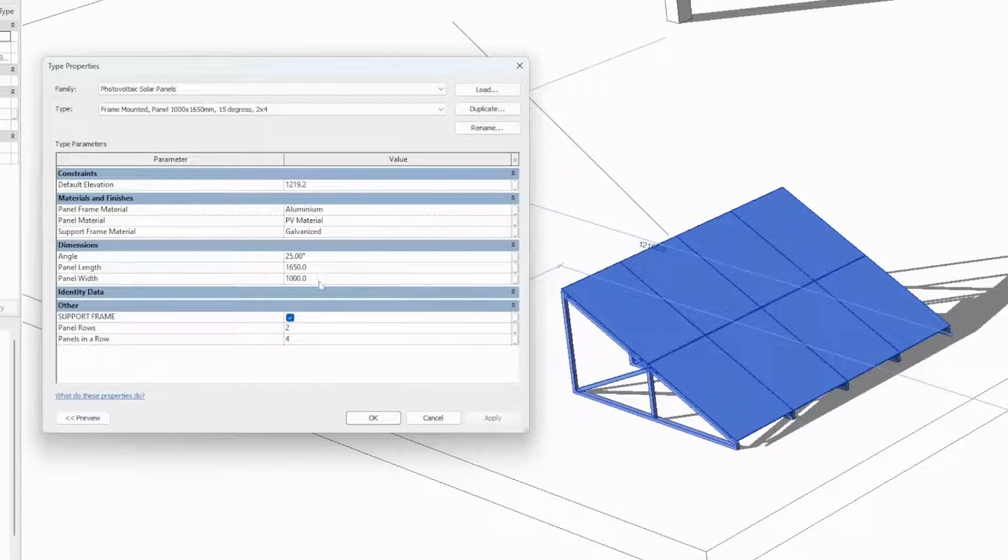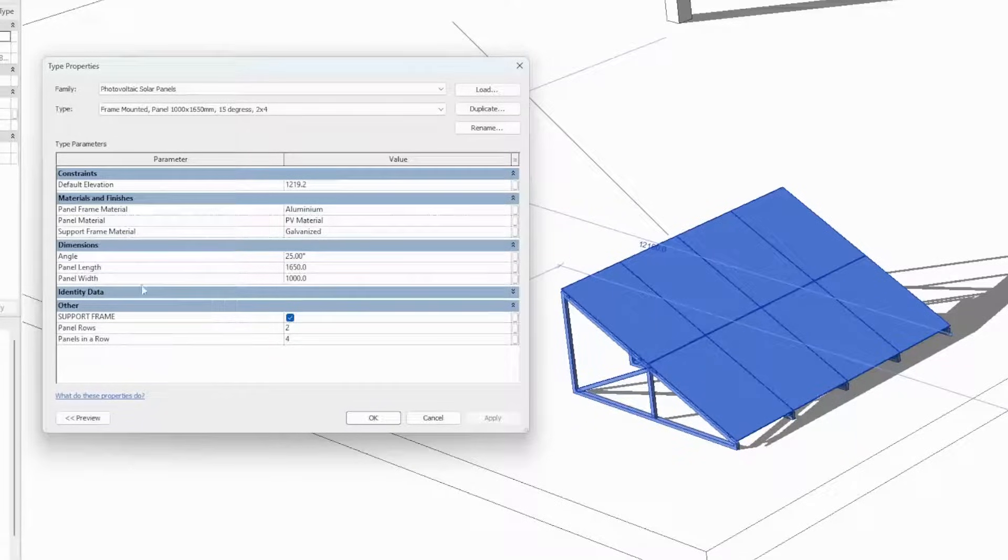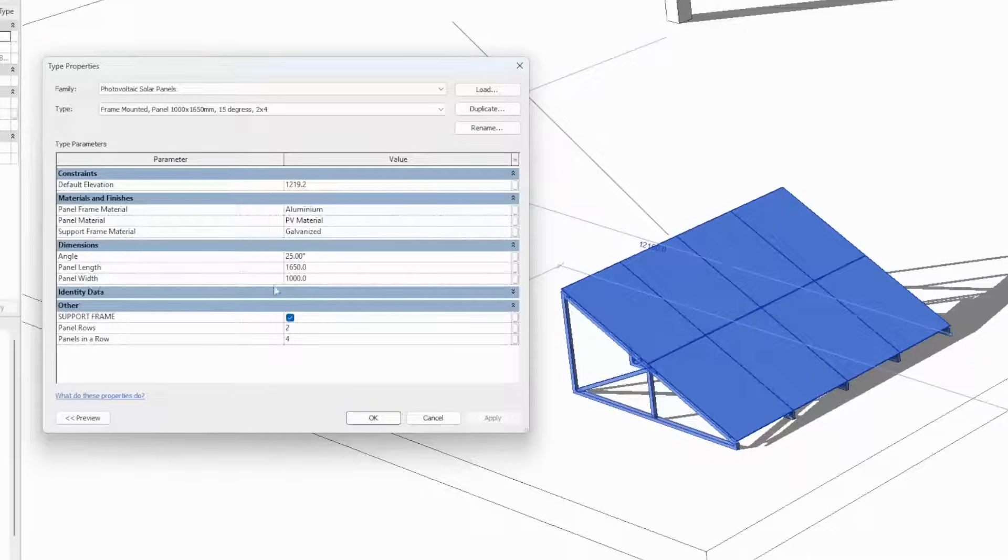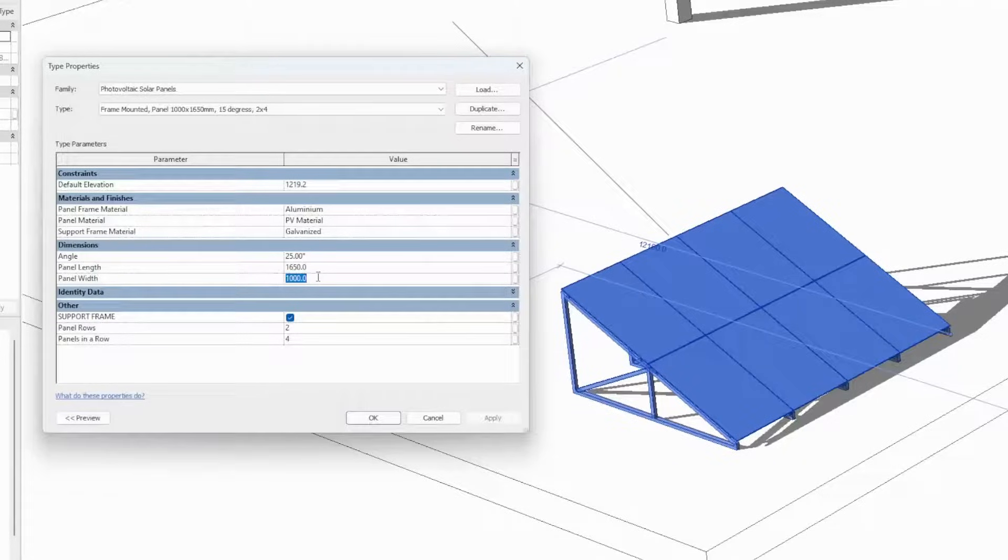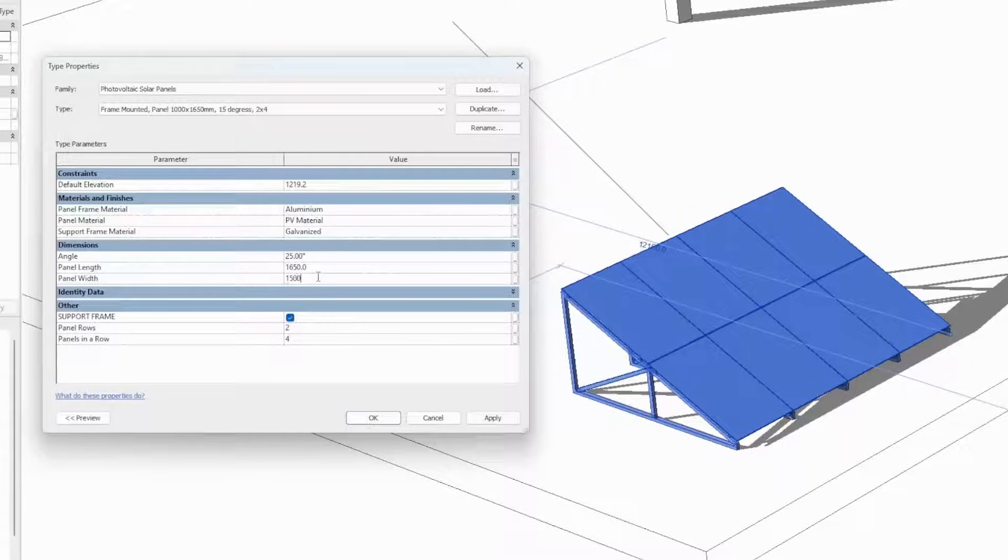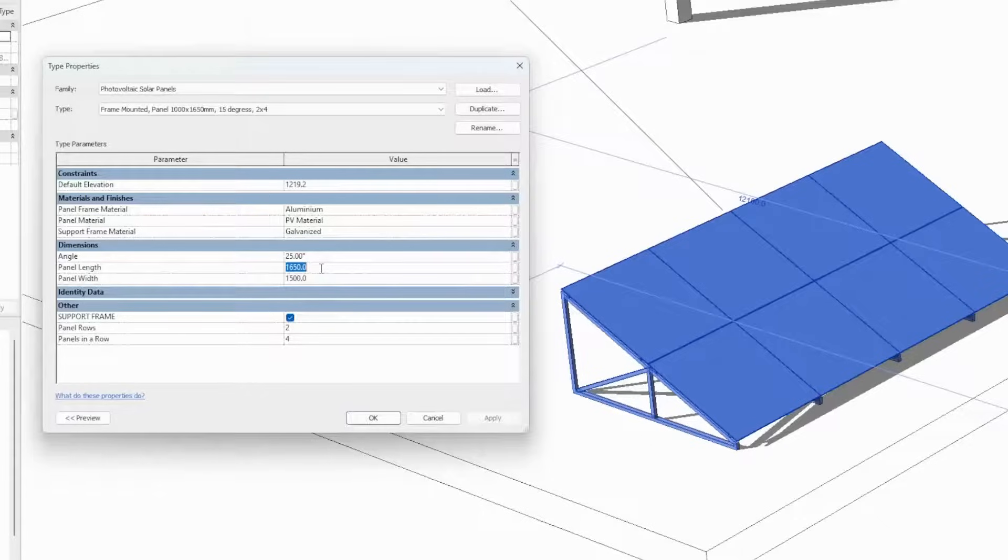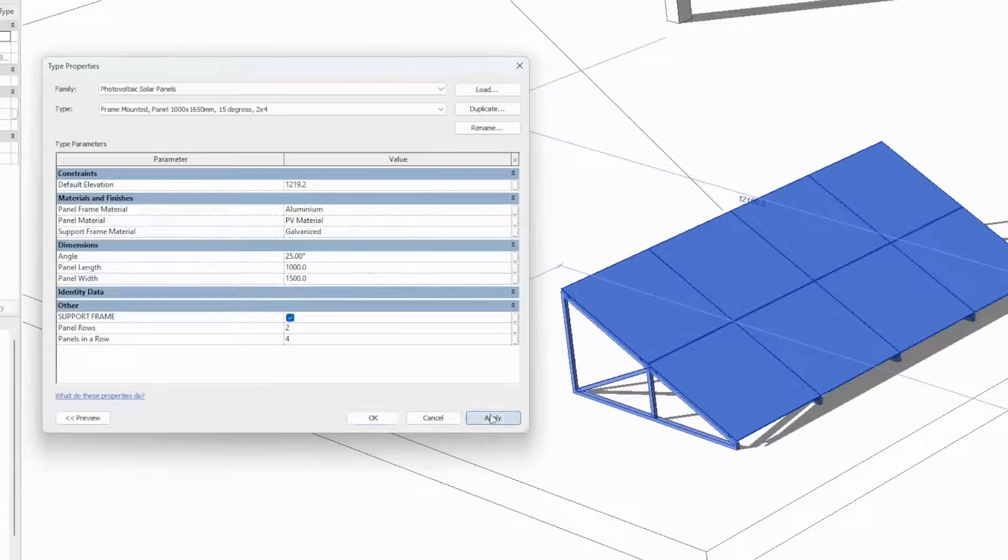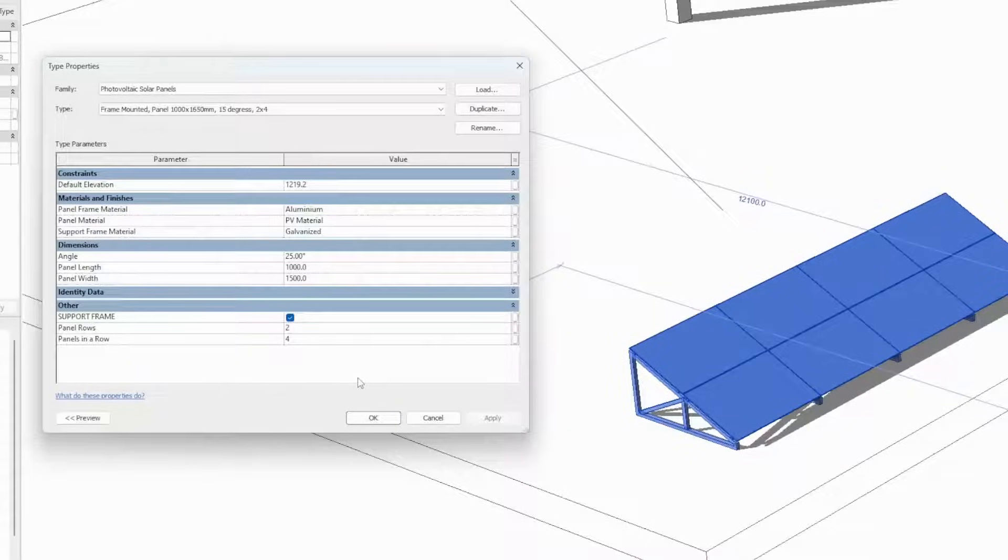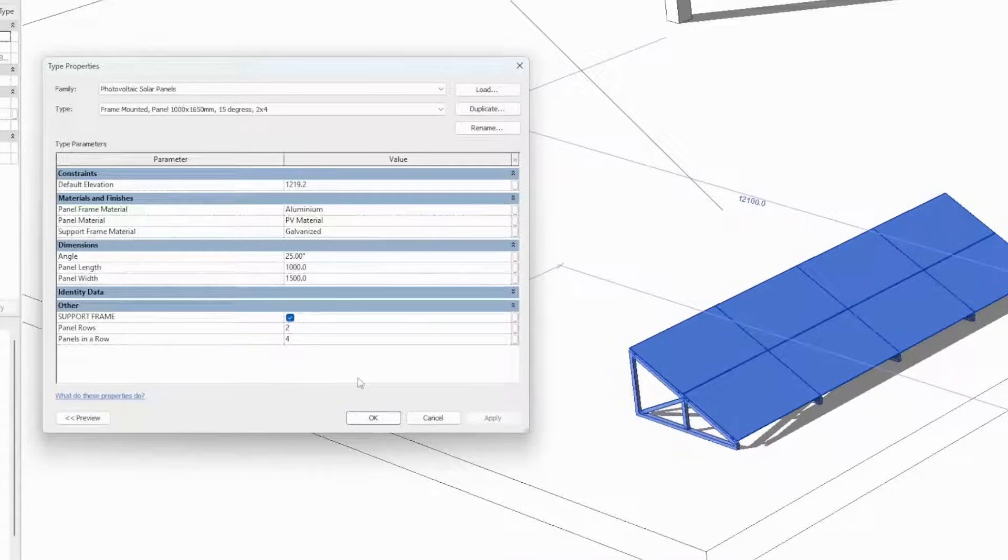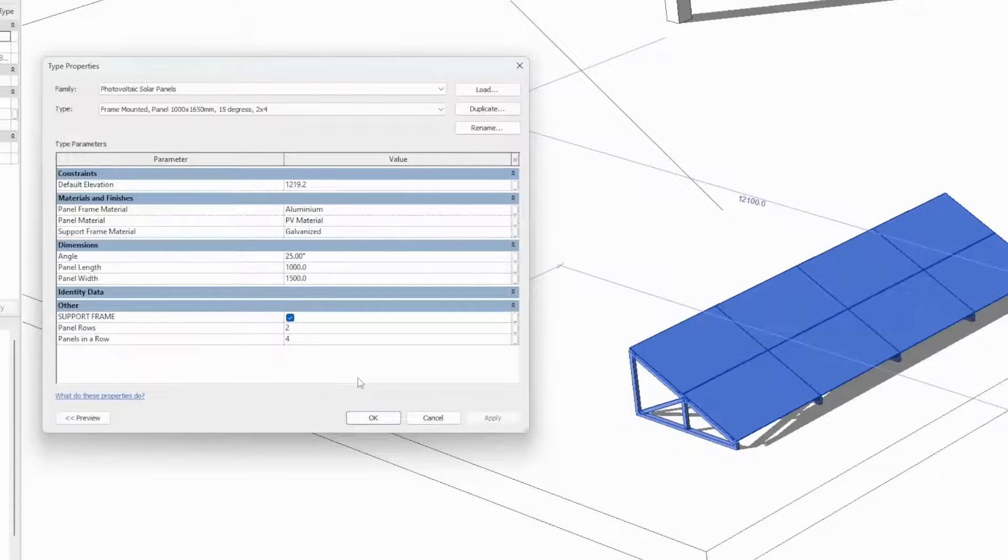The last two parameters we can control are the actual sizing of each of the panels. Currently each panel has a width of one meter and a height of 1.65. We can change the width, let's say to 1.50, and we can change the height as well to 1. This way we can control whether we want to have our panels installed vertically in a portrait orientation or horizontally in a landscape orientation.